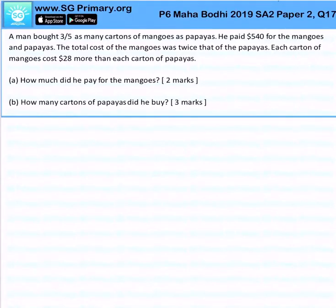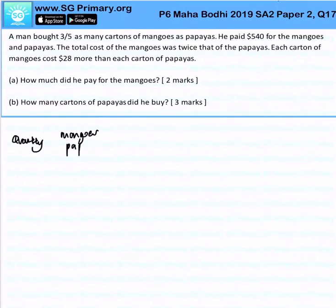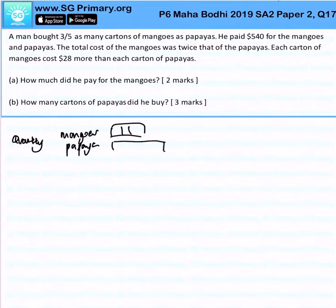A man bought 3 over 5 as many cartons of mangoes as papayas. So this is the quantity. The ratio of mangoes to papaya is 3 is to 5.